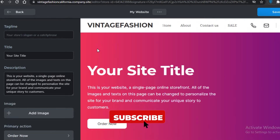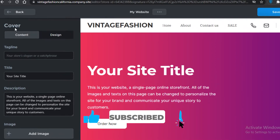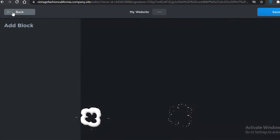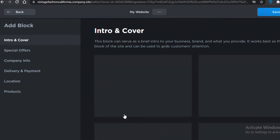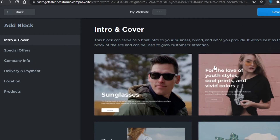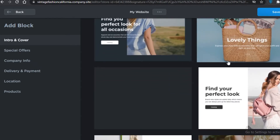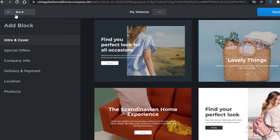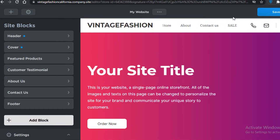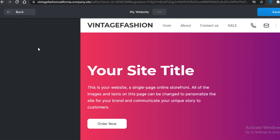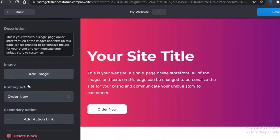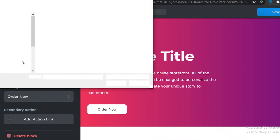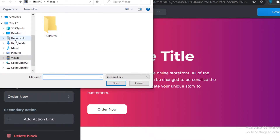Now that we have a good grasp of the Ecwid platform, let's customize our website. You can select from any of the custom templates and customize them according to your needs. We'll go back and work on the one we were provided with — let's add a cover image.